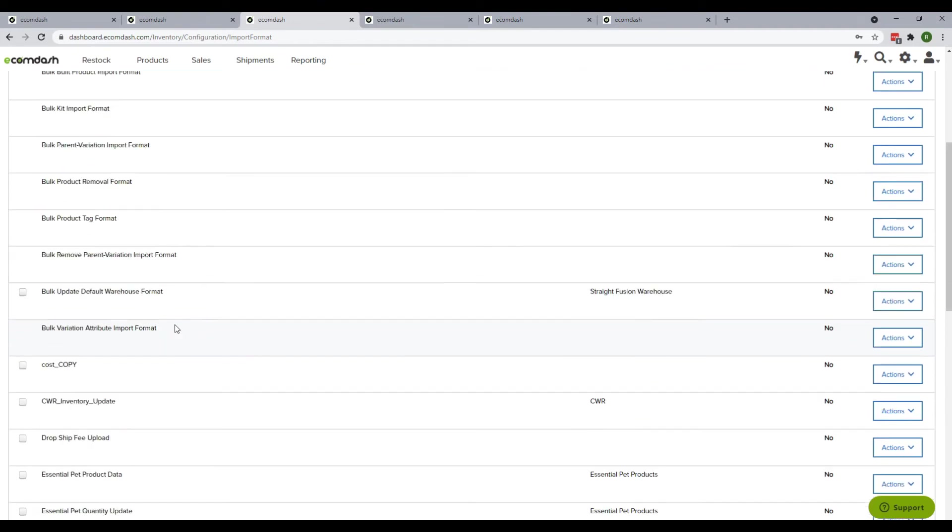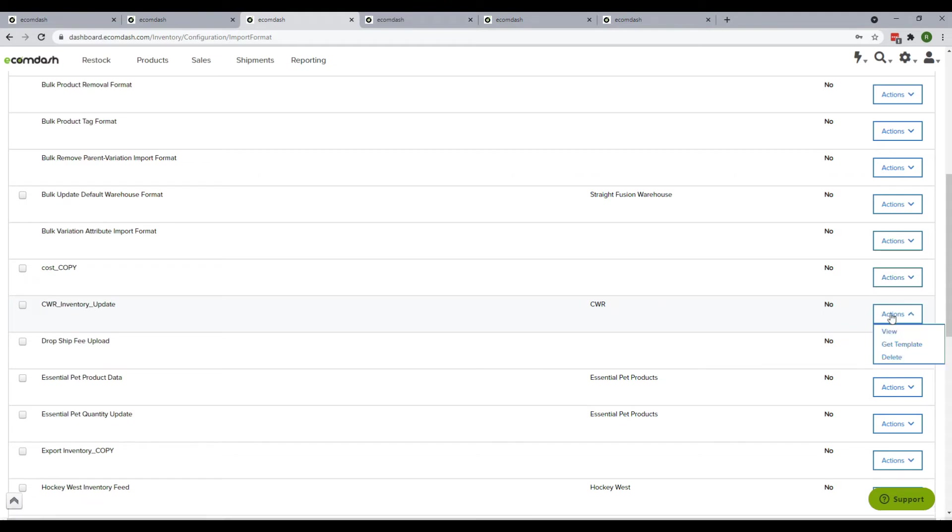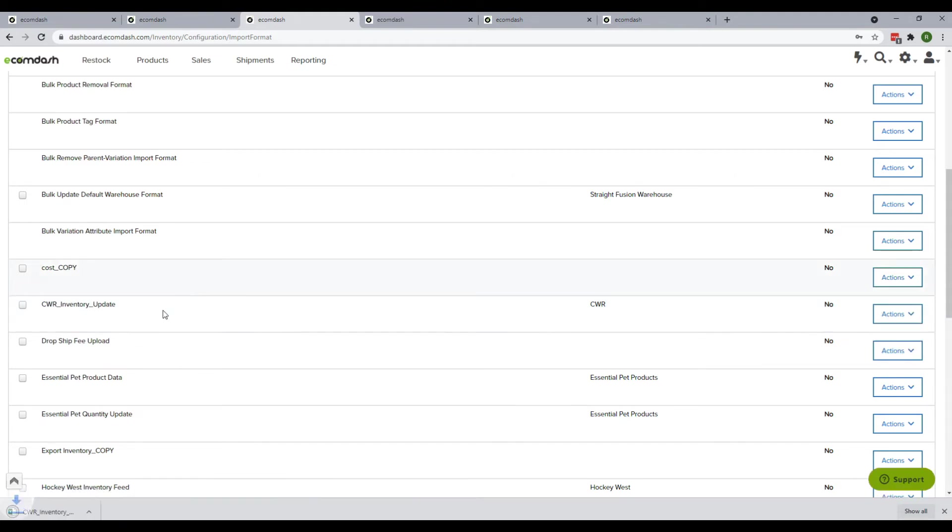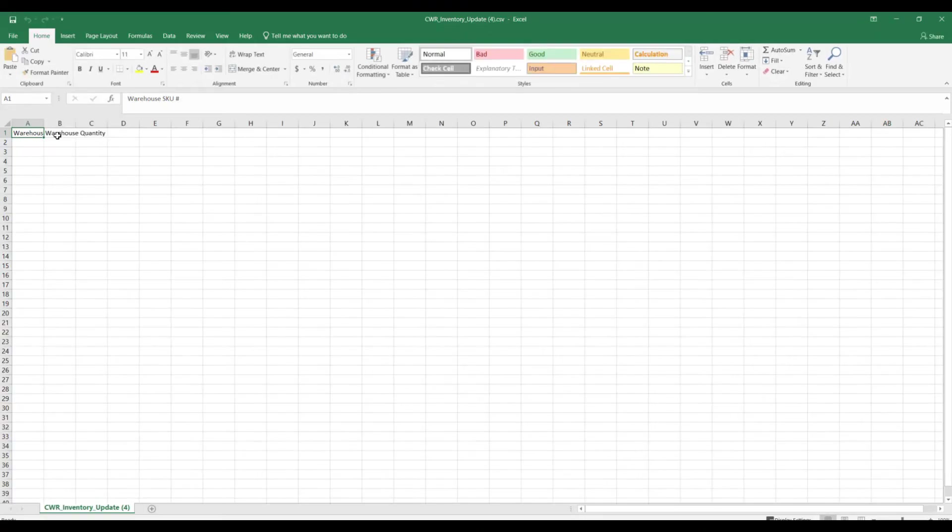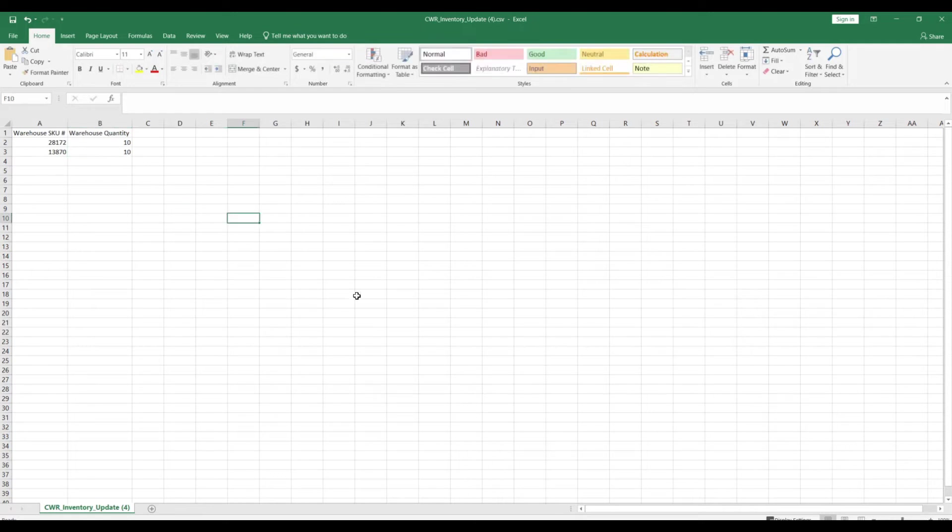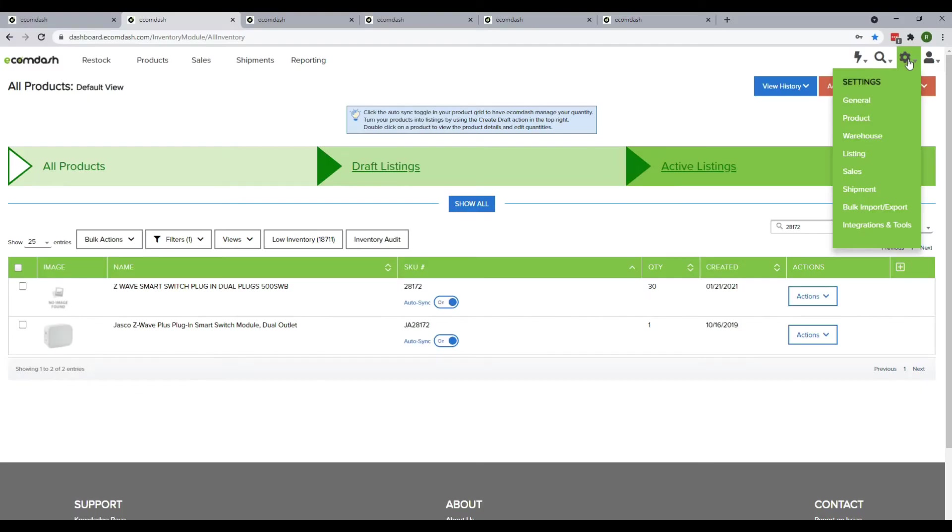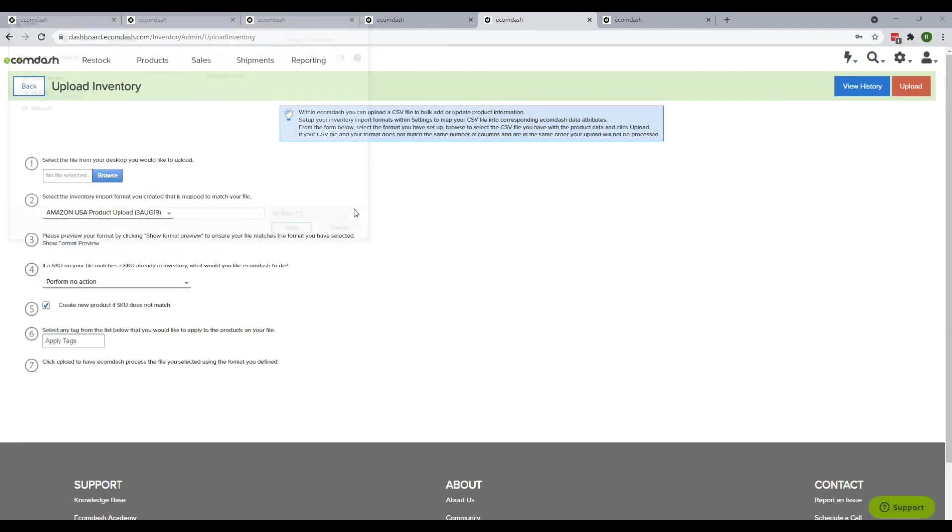Now go to your Manual Import Format view page and download the template by hovering over Action and clicking Get Template. Fill the template with how many SKUs you need to update the inventory on Ecomdash, then save the file. Again, hover over Settings and click Bulk Import Export. Click Upload Inventory, browse the file you saved, then select the template name you created for updating inventory.